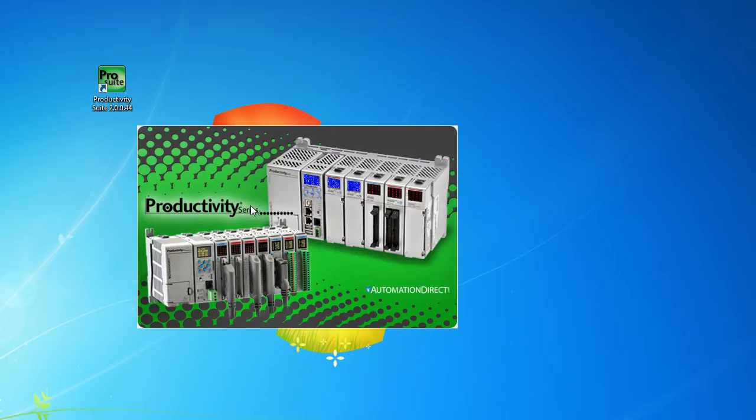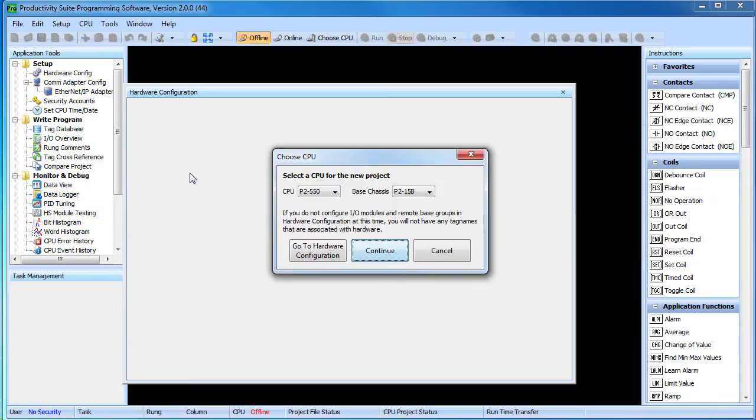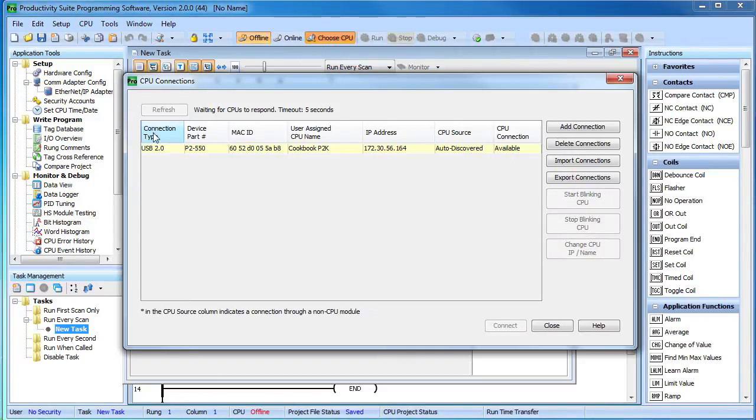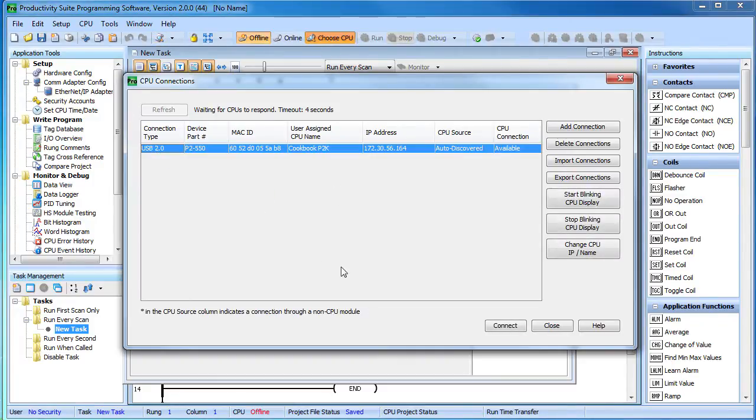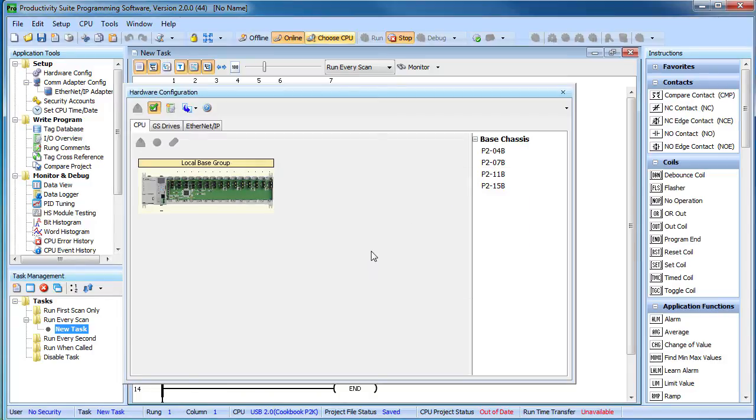Now we just bring up the Productivity Suite software, start a new project and go straight to the hardware configuration dialog. Of course, we need to connect to the controller. We are connected via USB and we want to use our new clean project.